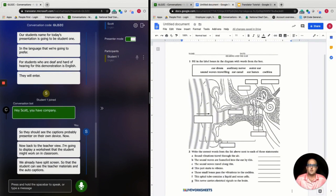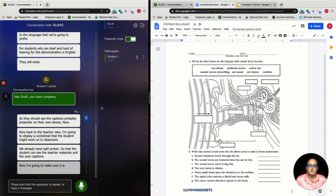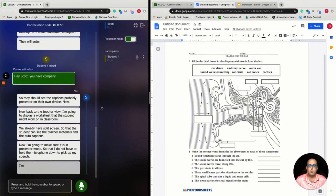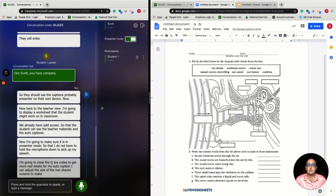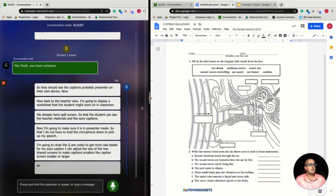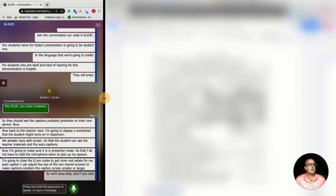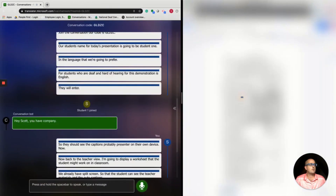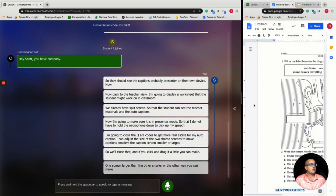I'm going to make sure it is in presenter mode so that I do not have to hold the microphone down to pick up my speech. I'm going to close the QR codes to get more real estate for my auto caption. I can adjust the size of the two shared screens to make the caption screen smaller or larger. If you click and drag in the middle, you can make one screen larger and the other smaller, or make the captions larger and the other screen smaller.